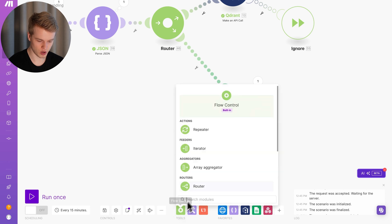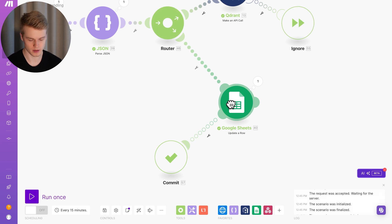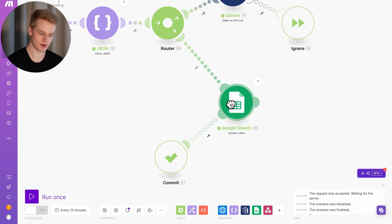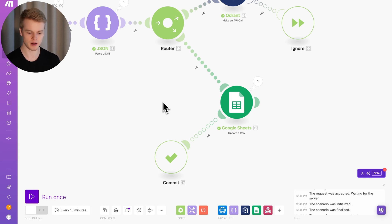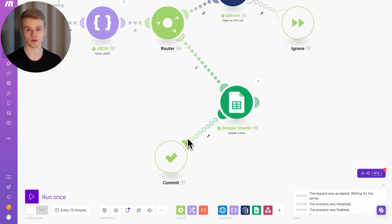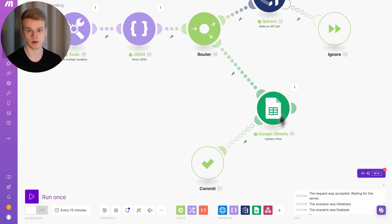The commit directive is something I barely use. What it does is submit information from asset modules — like data stores — up to the point of execution. So if something goes wrong in the scenario, Make.com would normally revert data store updates automatically. The commit module forces it to still submit that information to Make.com so it's saved. For most cases — especially when working only with formatting and external API endpoints — you'll probably never need the commit module.